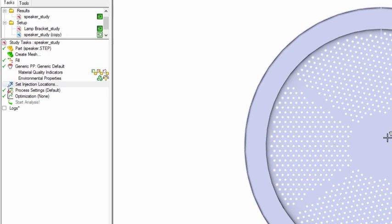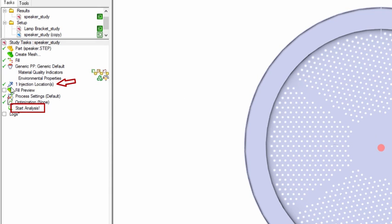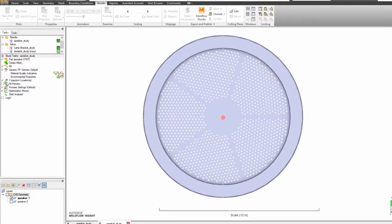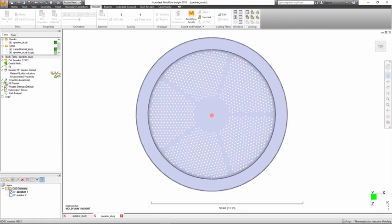Now, the Start Analysis button is enabled as soon as an injection point is set up. One-click on Start Analysis will simultaneously launch both the meshing and the analysis.